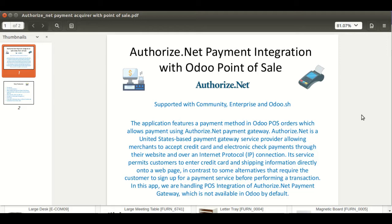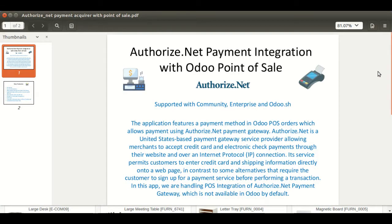This module is supported with Odoo Community, Odoo Enterprise, and also Odoo.sh. Basically, this module will provide you the functionality to do partial as well as full payment with Authorize.net payment acquirer directly from the Point of Sale screen.